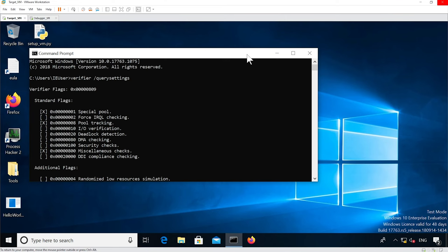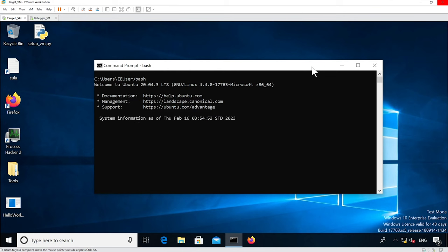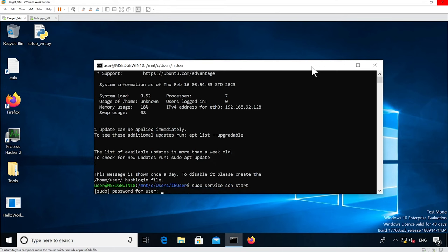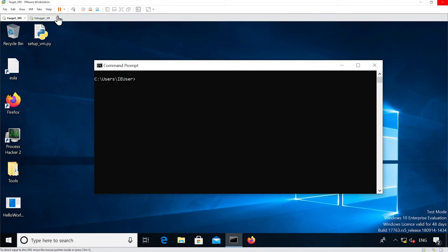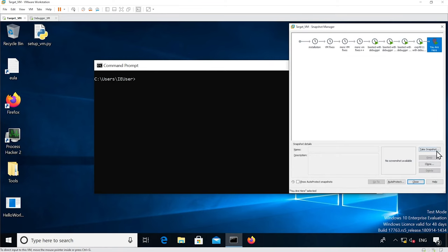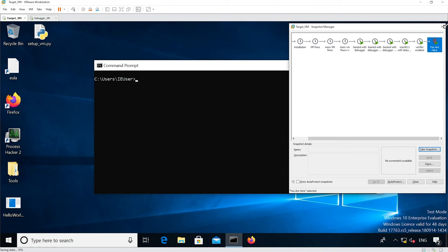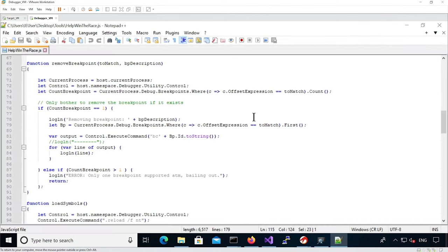From that state, what we want to do is take a snapshot of the virtual machine. I'm just going to enable SSH first, and then do a snapshot of the virtual machine. So let's have a quick look at the helpWinTheRace.js file that's going to be loaded in WinDbg.